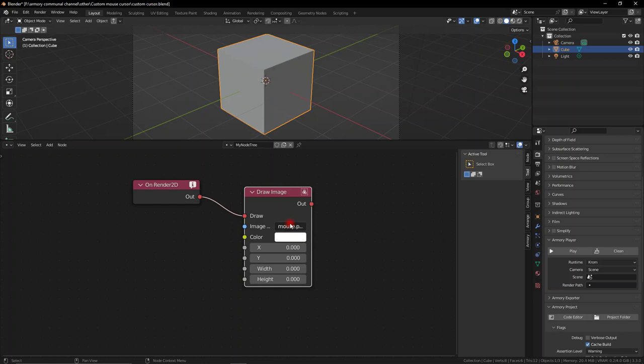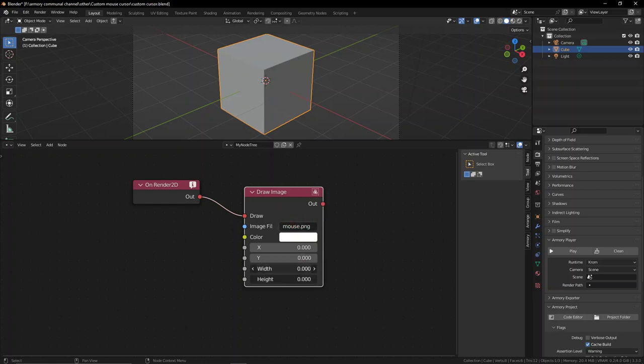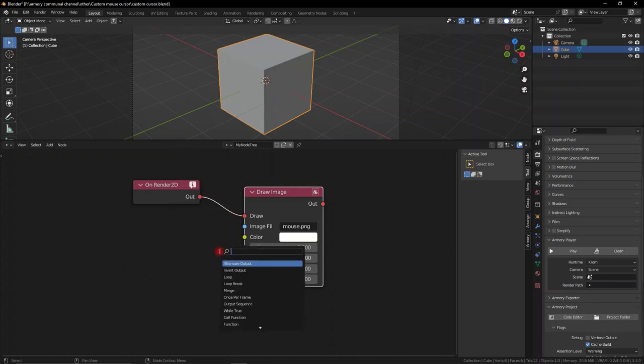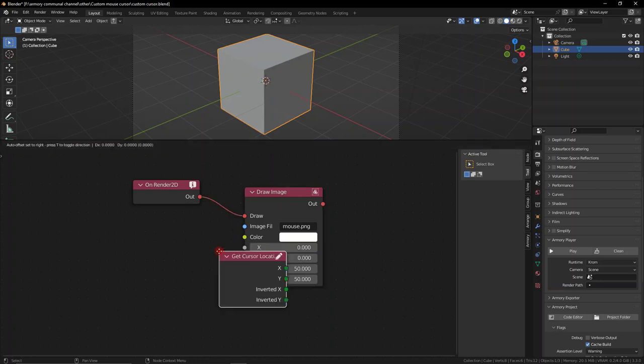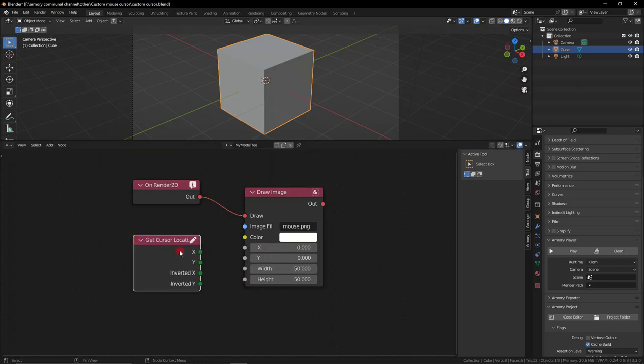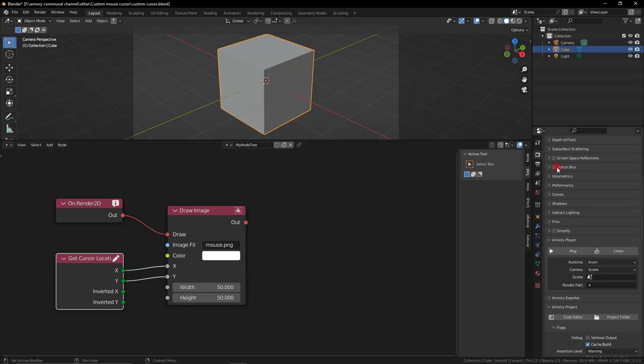Now you can reference the image that we want, being mouse.png. Make sure you add the extension, png or jpeg or whatever file format you're using. Add a height and width so we give some pixels, some length and height to the image, and plug in a cursor location so it follows the cursor.